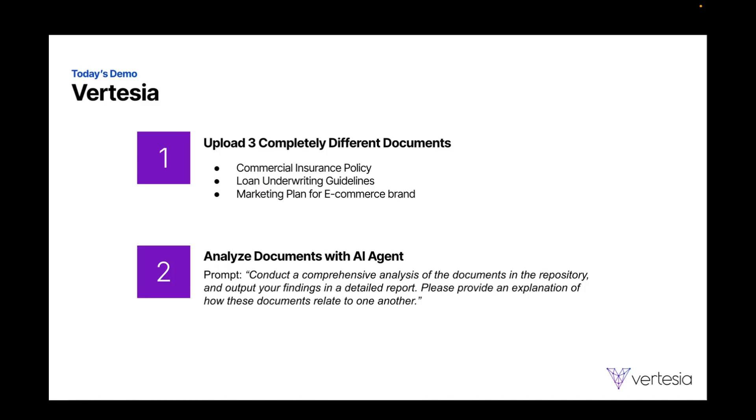So in today's demo, I'm going to do something kind of interesting. I'm going to upload three completely different documents to the Vertisya platform.